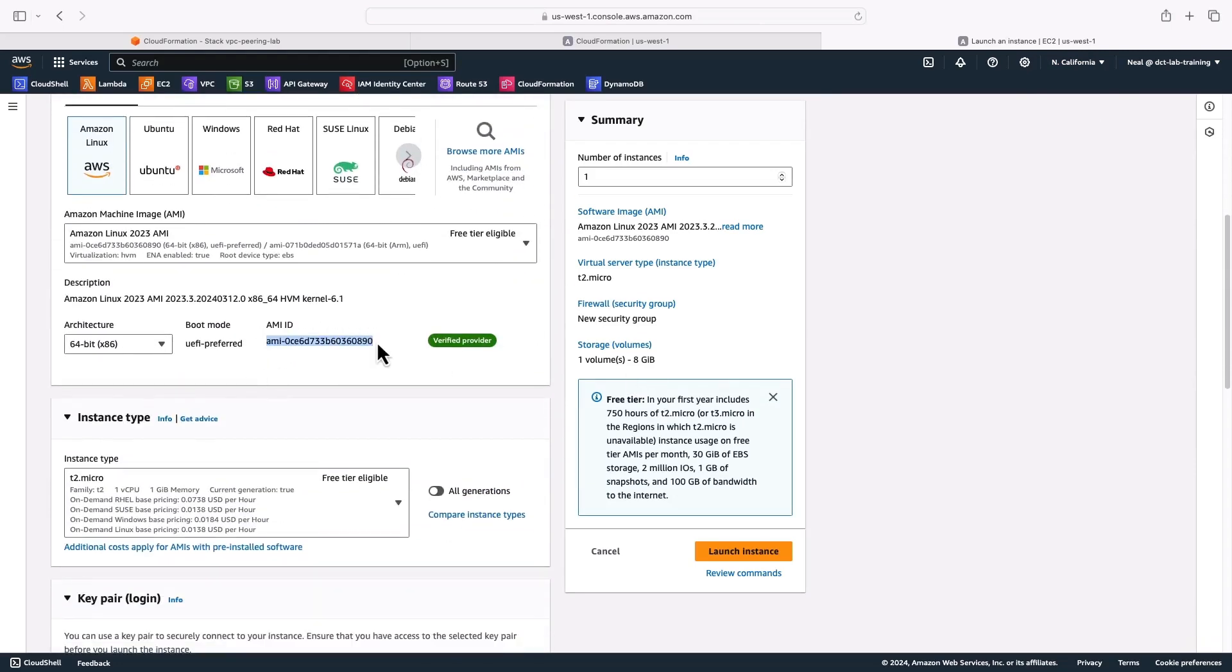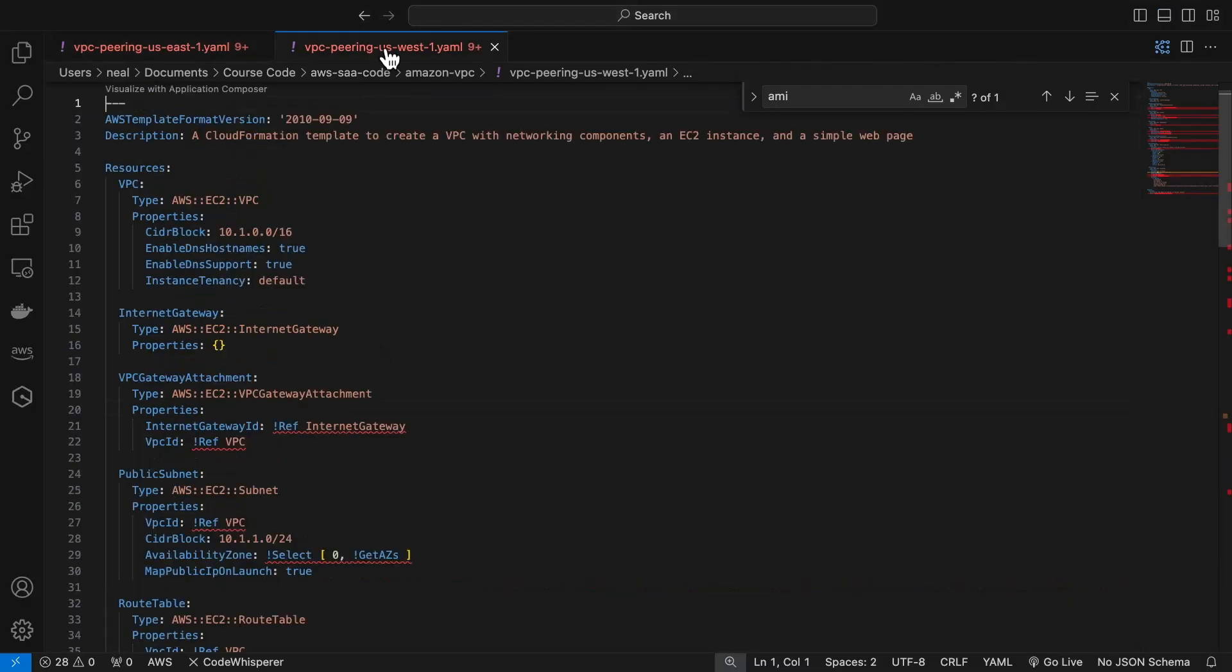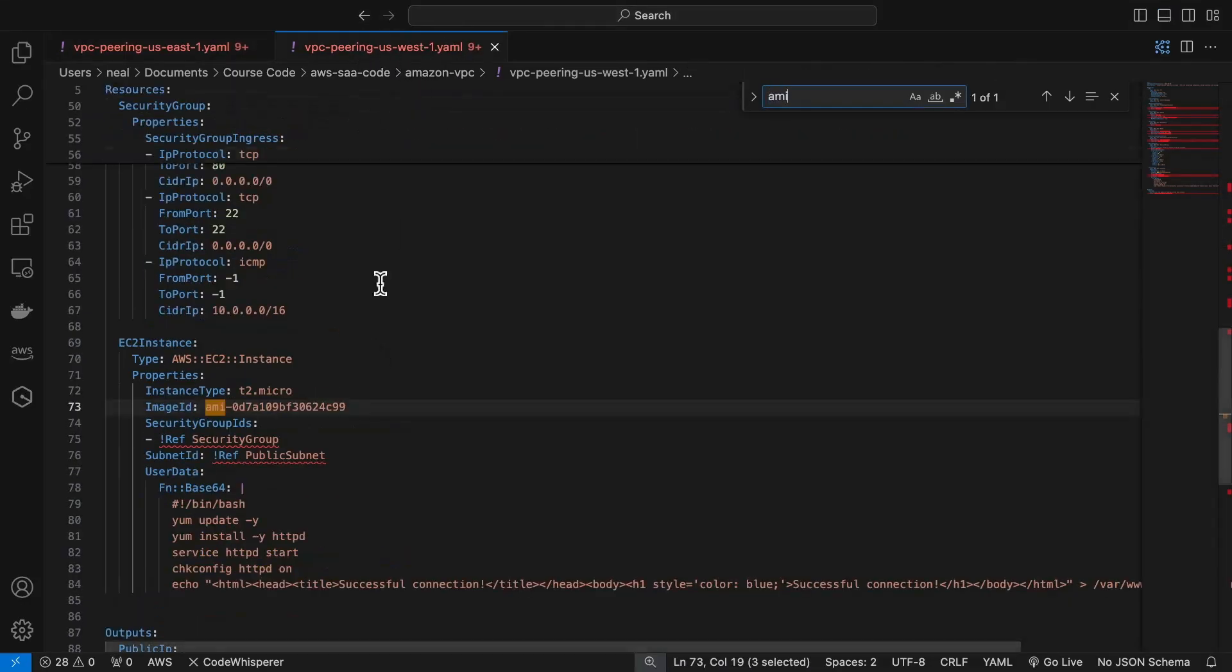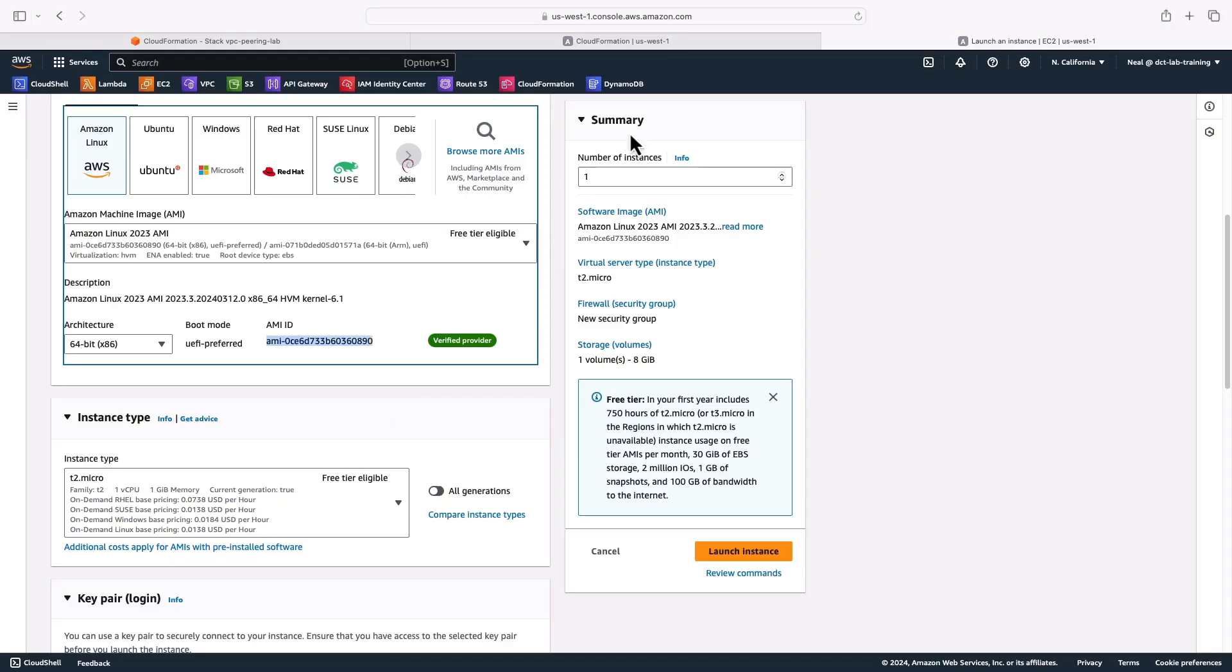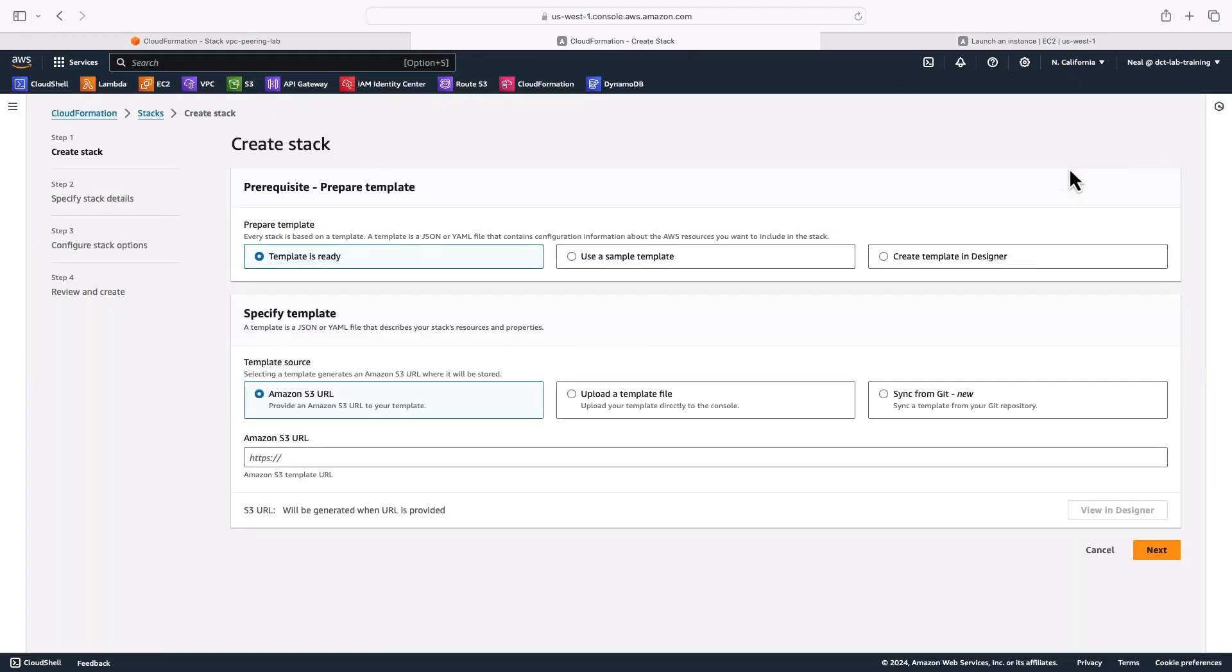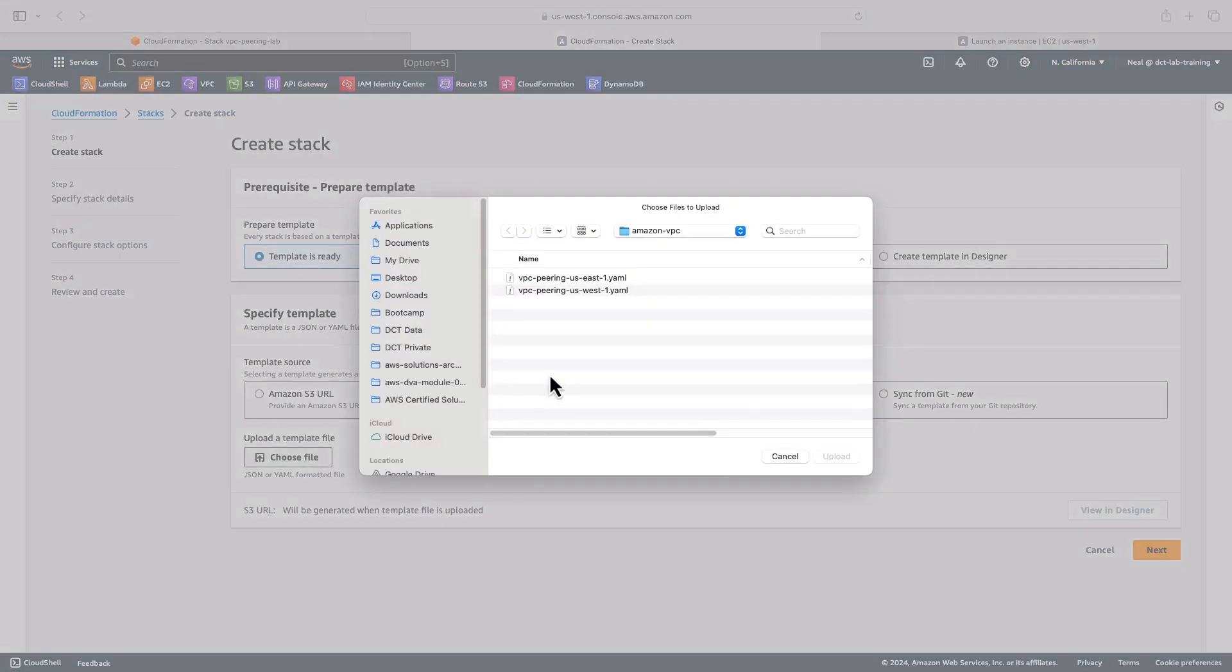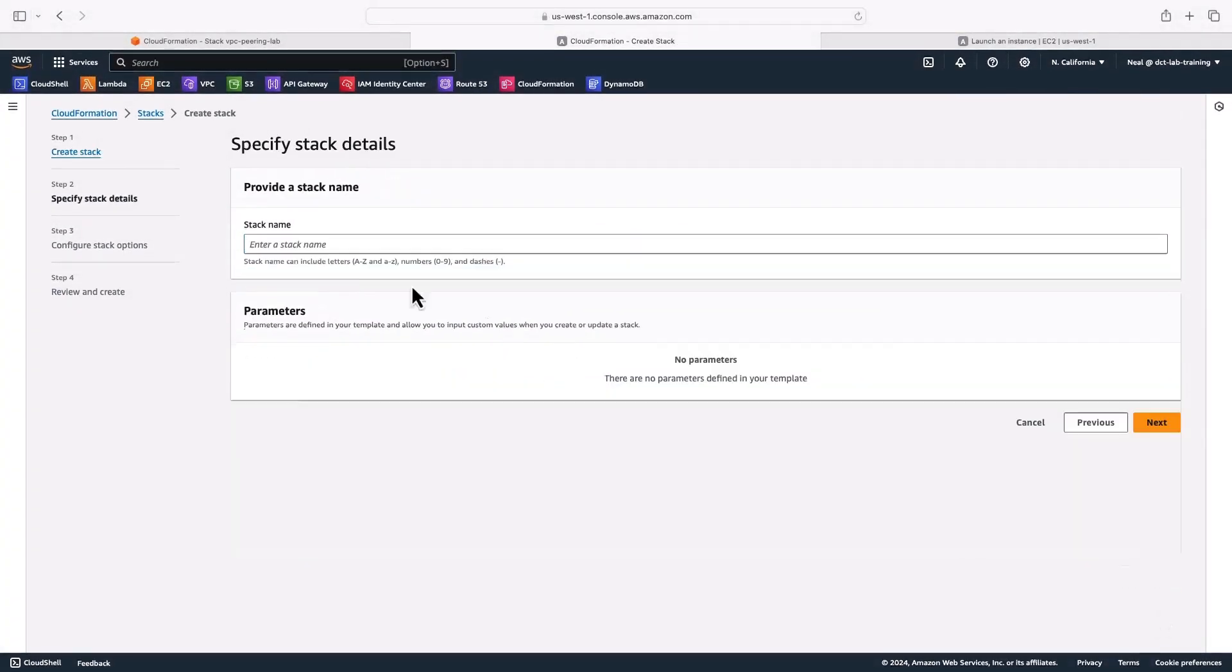I'm going to copy the latest AMI ID and then I'm going to put it in my other template file. So again, search for AMI. Here it is. Paste that in and save the file. Now I can come back and go to CloudFormation in North California and do exactly the same thing. Upload and choose US West 1 template file.